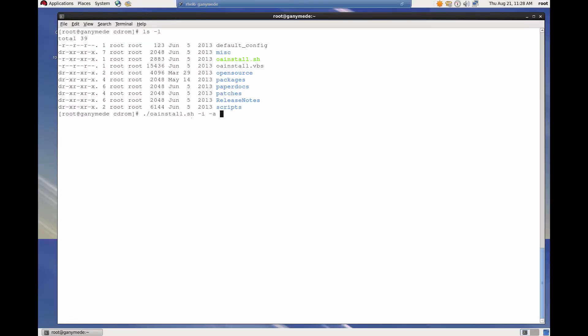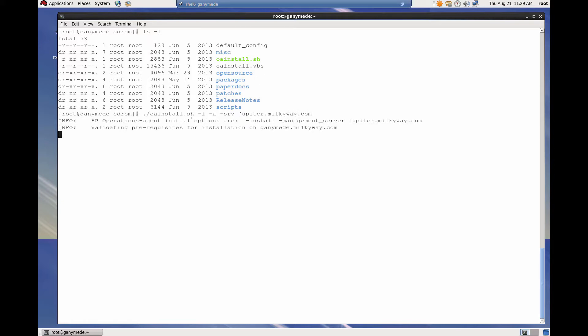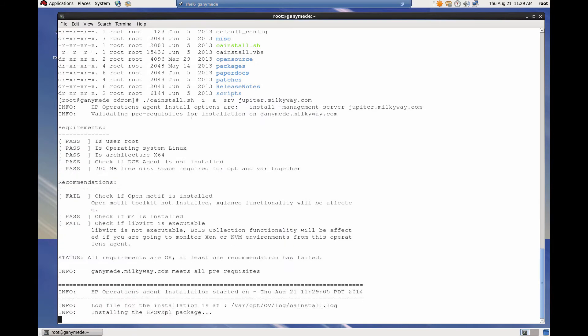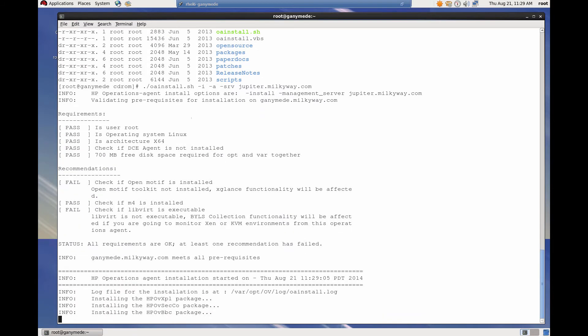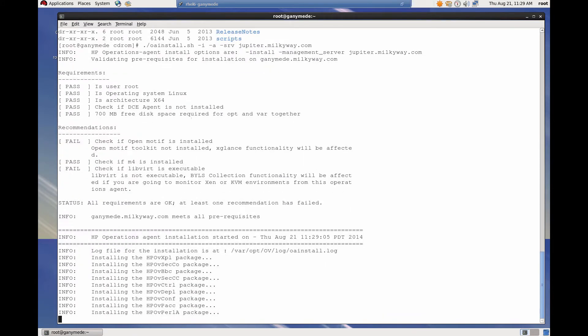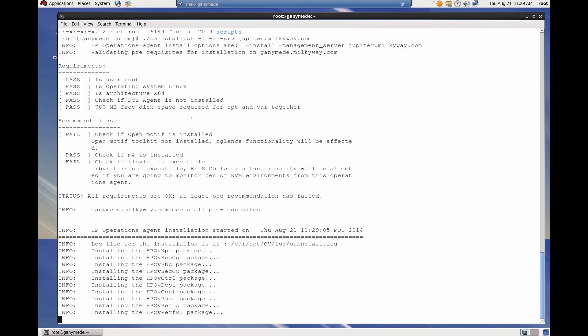This is the console of a Linux server that we want to monitor with OMI. Let's install the agent manually and activate it at the same time by specifying the name of the OMI gateway server or load balancer that it will connect to.